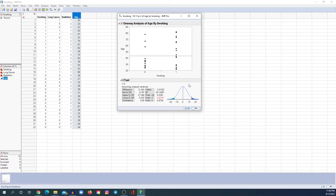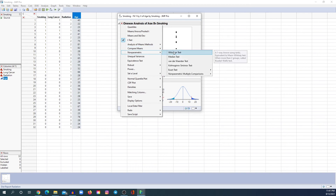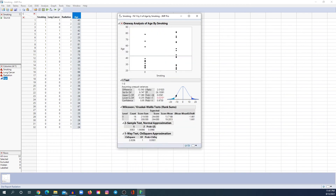But what if you don't meet the assumptions of the t-test? You can perform the non-parametric test, which is the Mann-Whitney U test. In order to do that, go to the red triangle, go to Non-Parametric, and click Wilcoxon test. And here, under the two-sample test, this is the p-value for the Mann-Whitney U test.